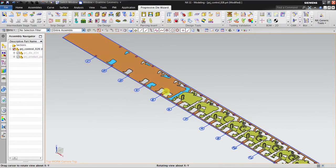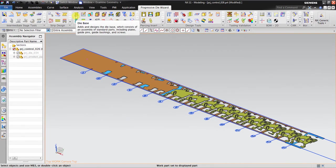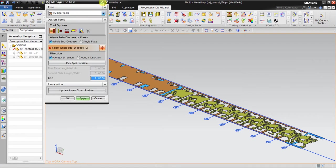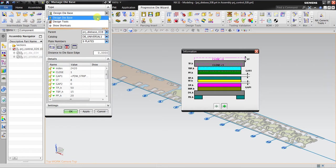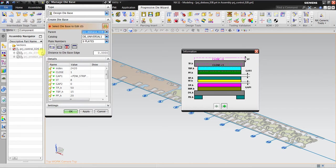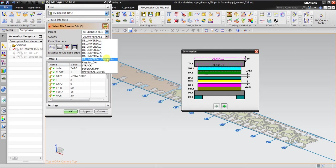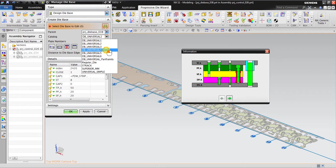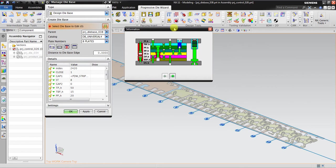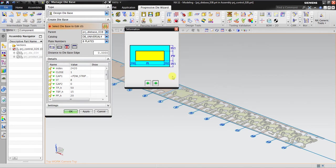This is the strip layout that was already made and explained in the previous video. I will start with die base — go to die base design. For the parent, you can select the project die 34 or the child die base. In the assembly we have a lot of choices: Universal 1, Universal 2, and so on, but here I will use Universal 4. You can see in the information window the layout of the die itself.